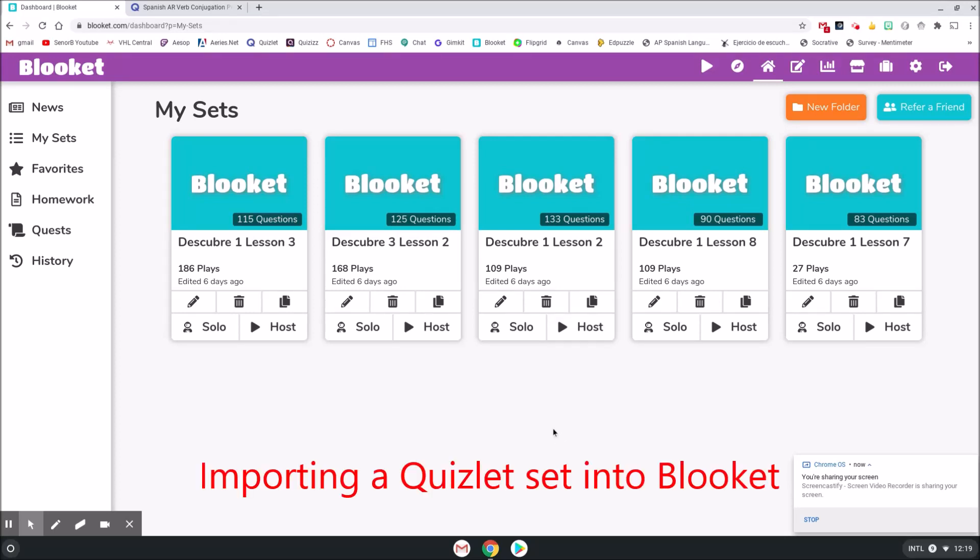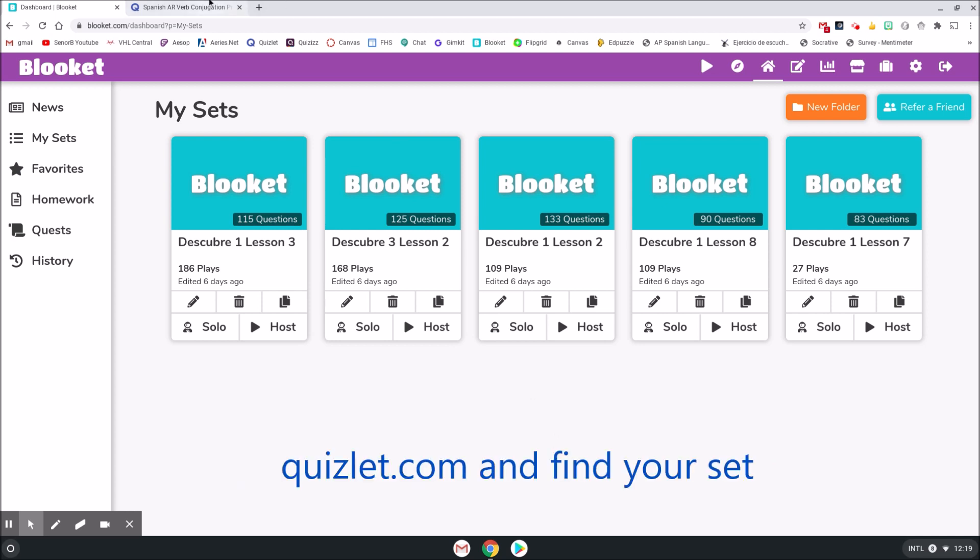Hello, in this video we're going to look at how you can bring a Quizlet set into Blooket so that you can play their various games with your Quizlet set.